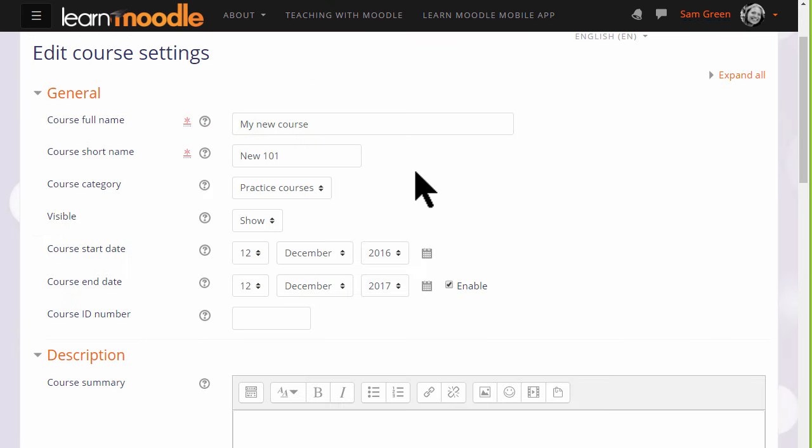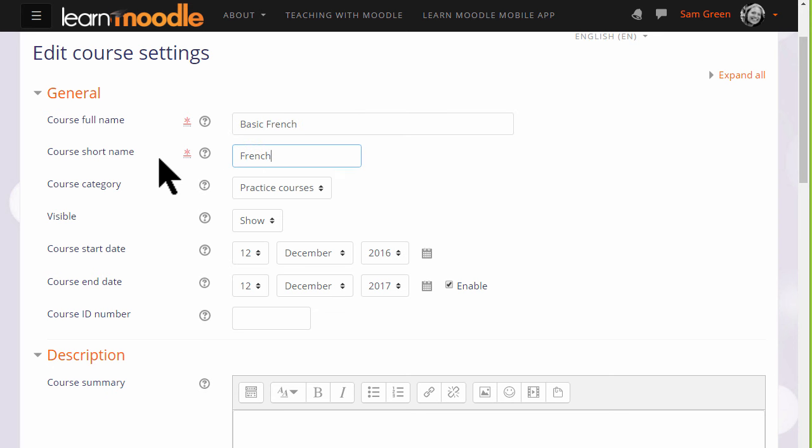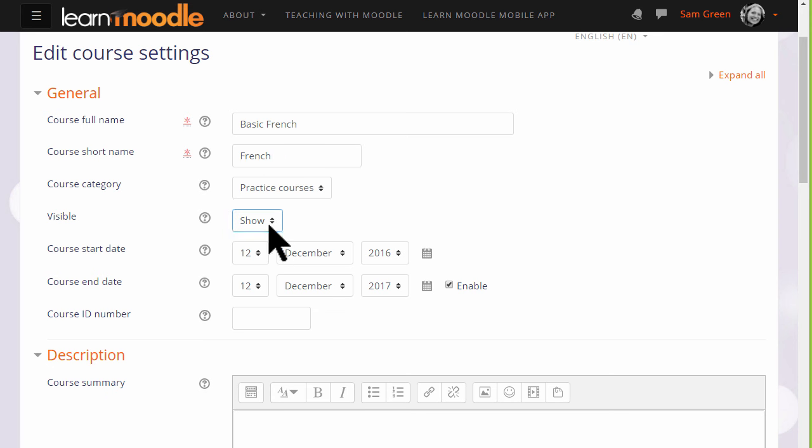This takes you to the setup screen of your course, where you can change, if you need to, its full name and its short name, and again, only if allowed by your organization, the category in which it appears. You can hide it until you're ready and set course dates, although note that the end date will not prevent students from accessing the course.